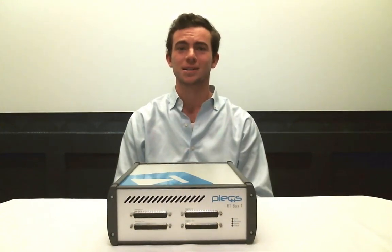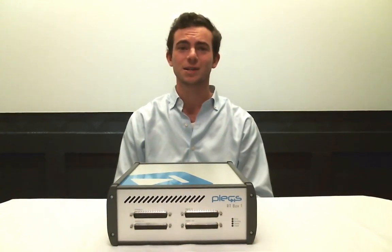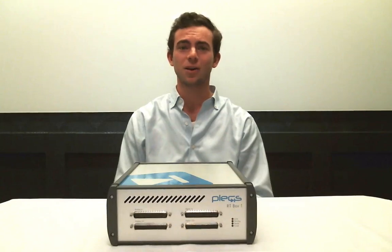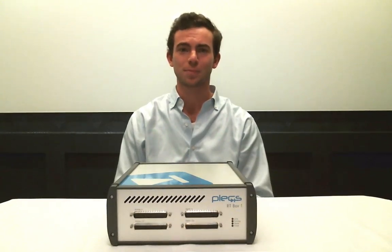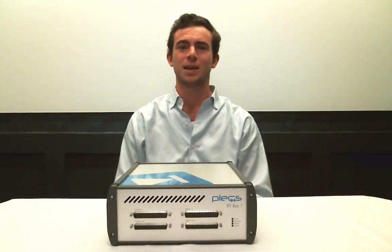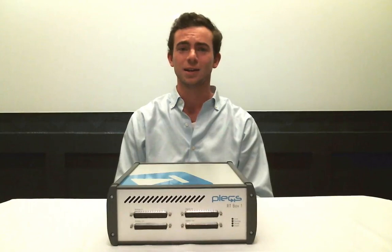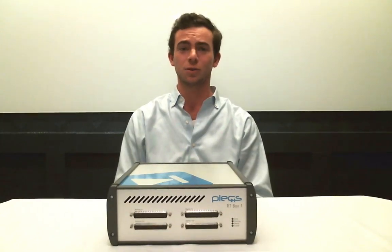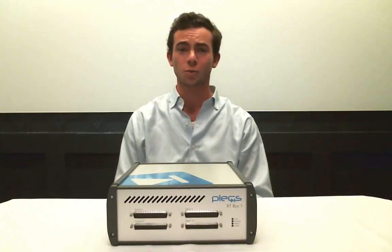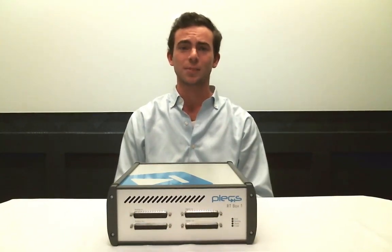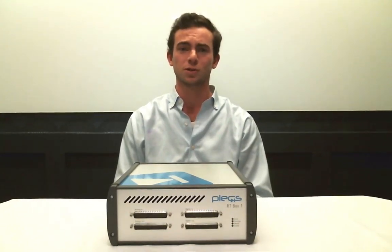The Plex RT Box is a state-of-the-art real-time simulator developed and sold by Plexum. It integrates seamlessly with the Plex toolchain, enabling both controller hardware-in-the-loop testing and rapid control prototyping.